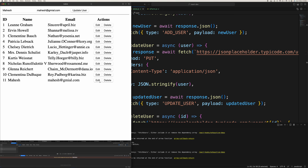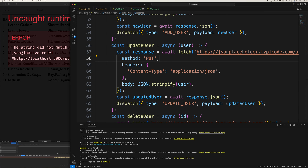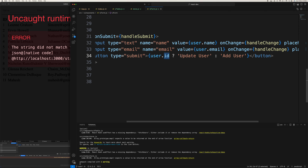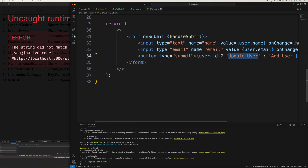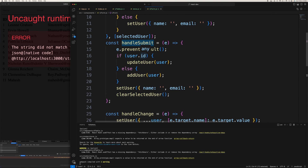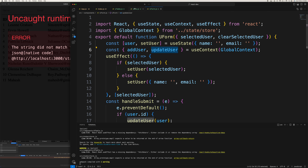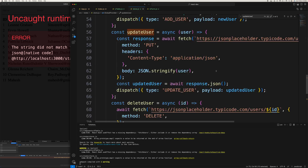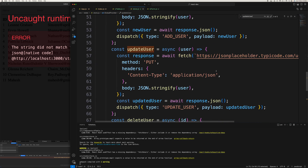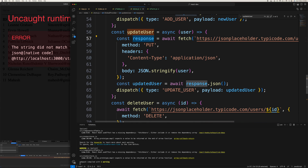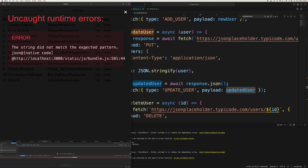Testing edit again — it's working fine. Clicking Update in the form triggers handleSubmit, which takes the id and calls updateUser. Tracing updateUser in the store, it makes a PUT request and returns the response. There's still a pattern mismatch error in the response handling that we're investigating.